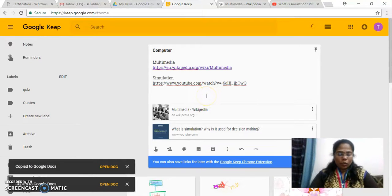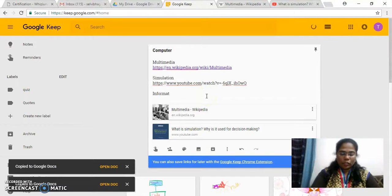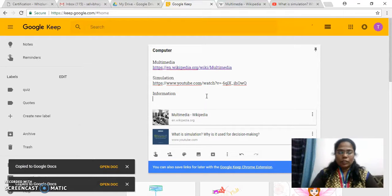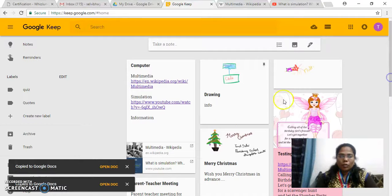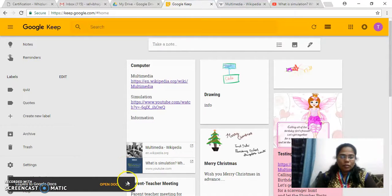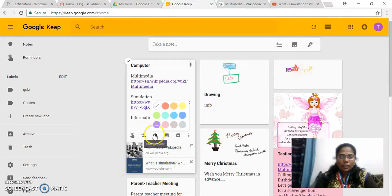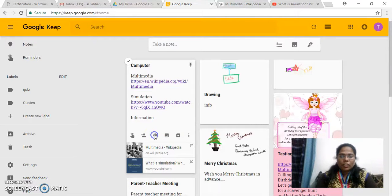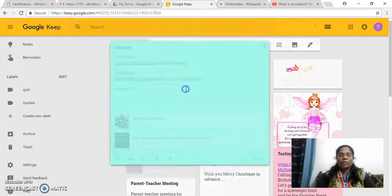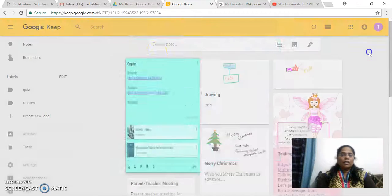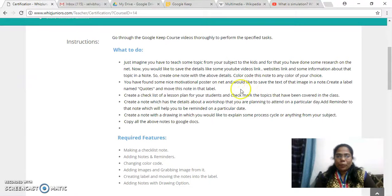Moreover, if you want any other topic or any information to be given here related to this, you can just type it. So this is how you create a note, and for this I have to just change the color also. So if you want to change the color of this note, you can just select the change color option, click it and then choose one color. So this is how it is done. This is the first task — you have to enter the details and the color code should be given.